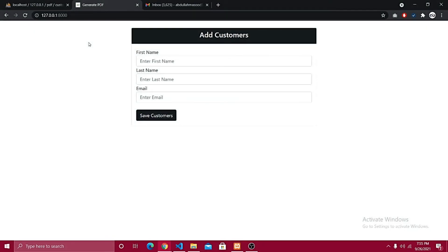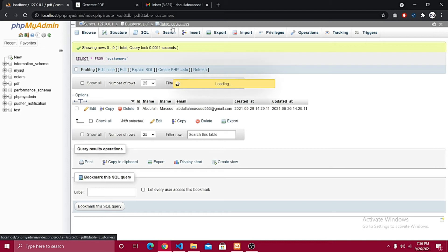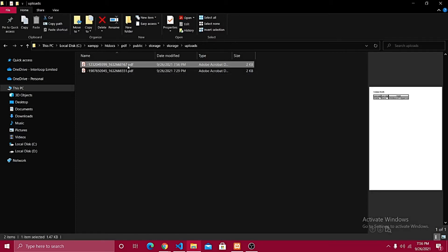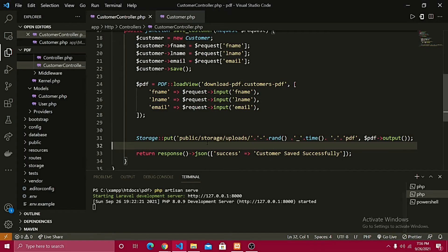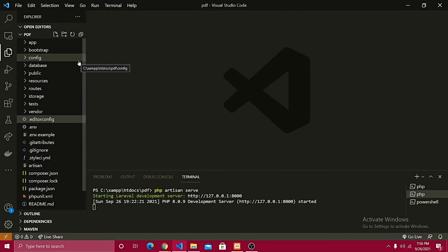Welcome back to another tutorial. In this video I'm going to explain how we can attach a PDF file with mail. All steps will be from scratch, step-by-step. To recap what was done before: this form helps us generate the PDF file. Clicking save stores the customer successfully in the database, and if we go to storage we can see the PDF file is already generated. Attaching these important files to your mail is what we'll cover now.